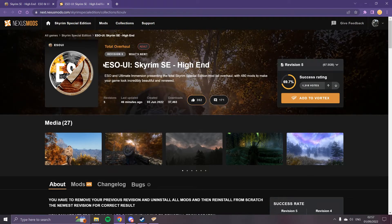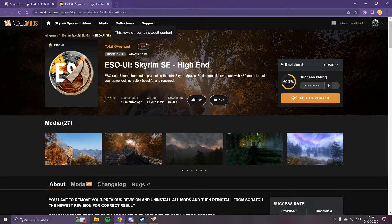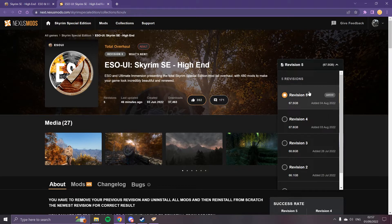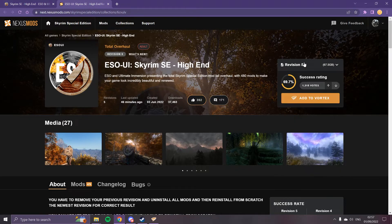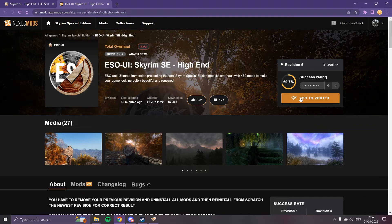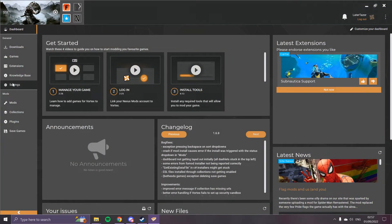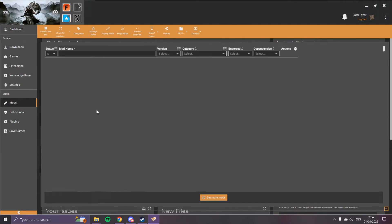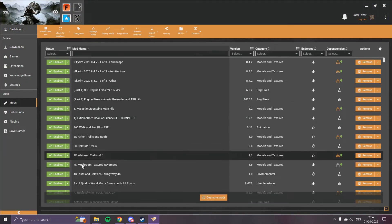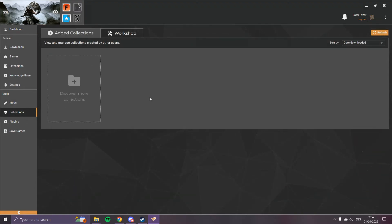We just click this Collection button and it will take us to Nexus Mods where the collection is. We just want to make sure we have Revision 5 currently selected, and then we just add that to Vortex. And then everything should sort itself out. You do not need to do anything else. You just let this download.